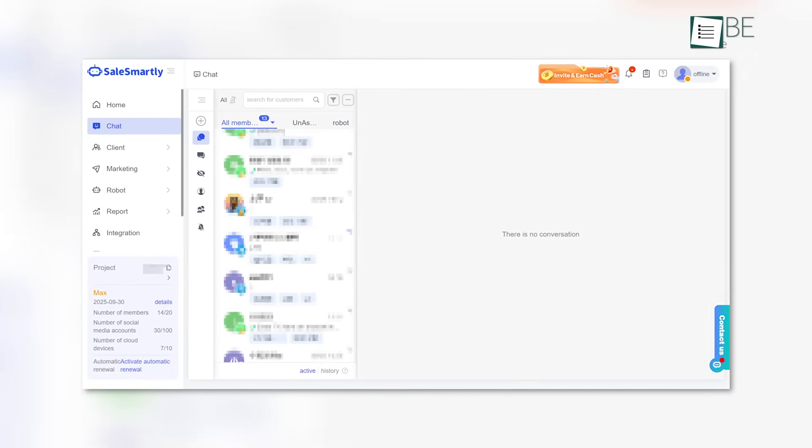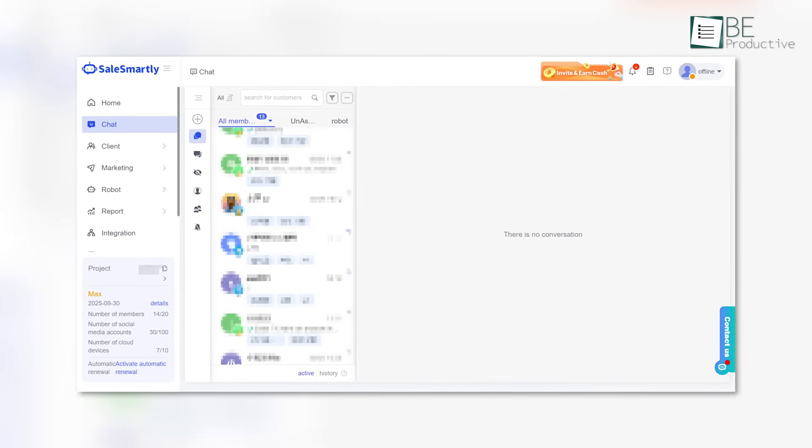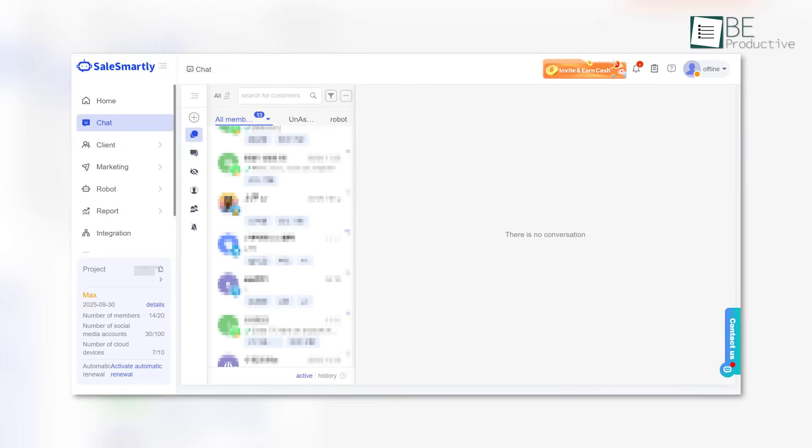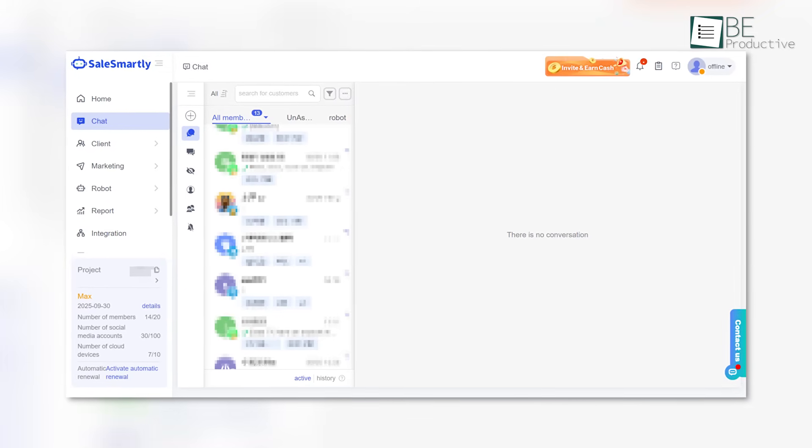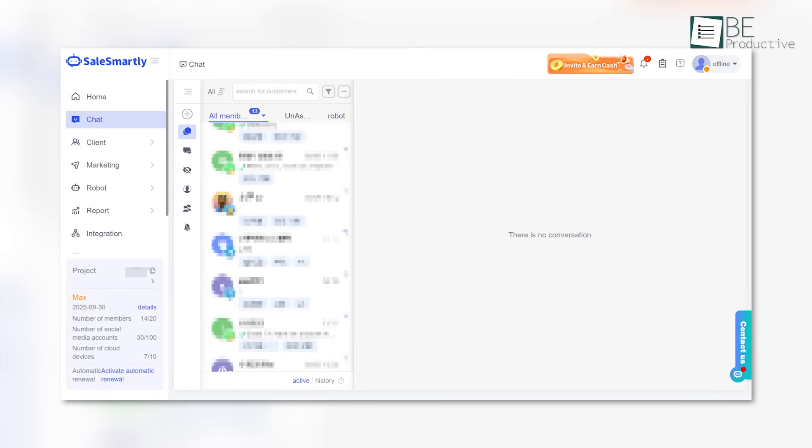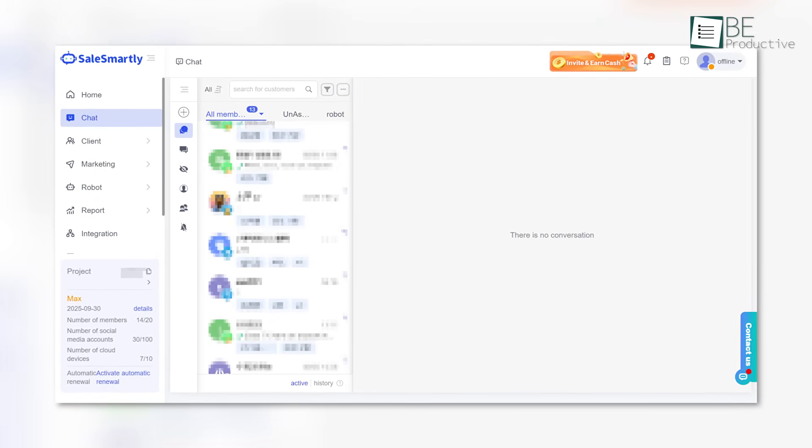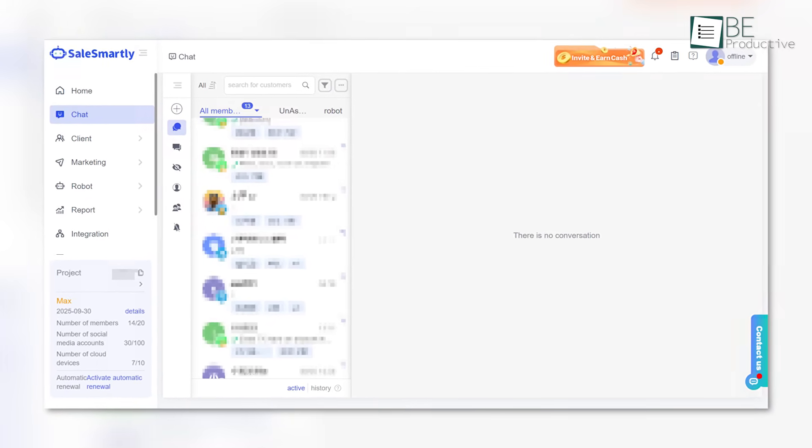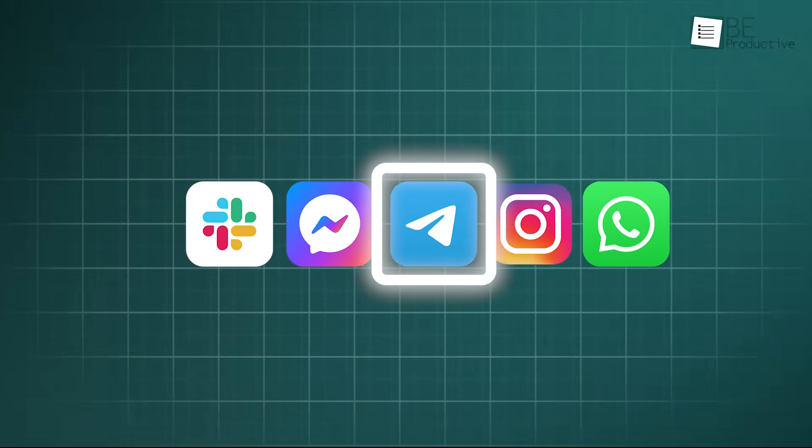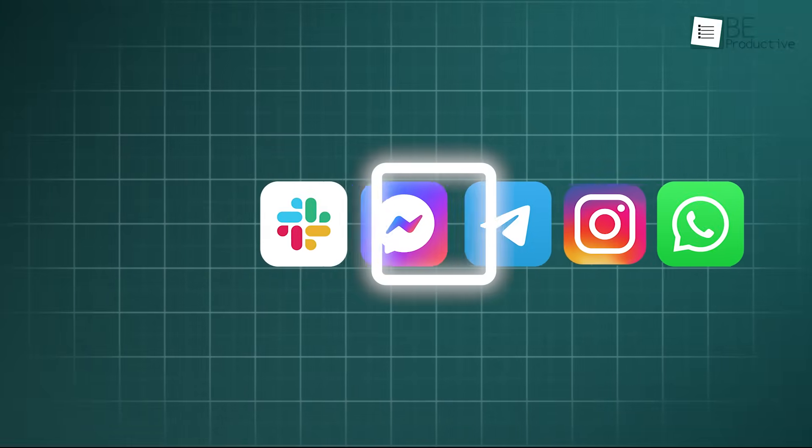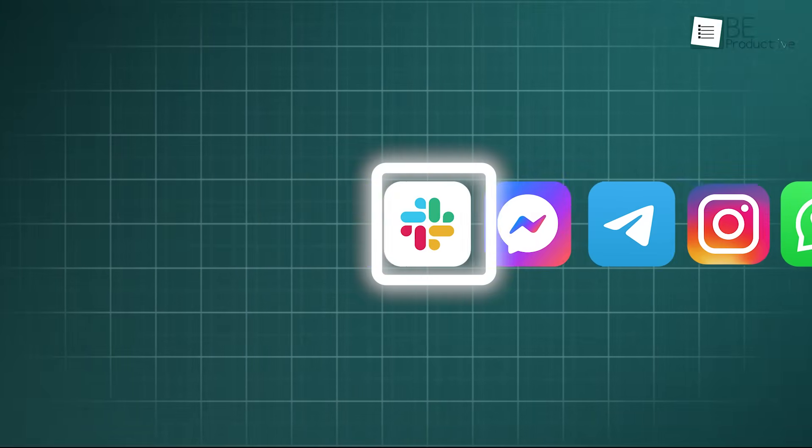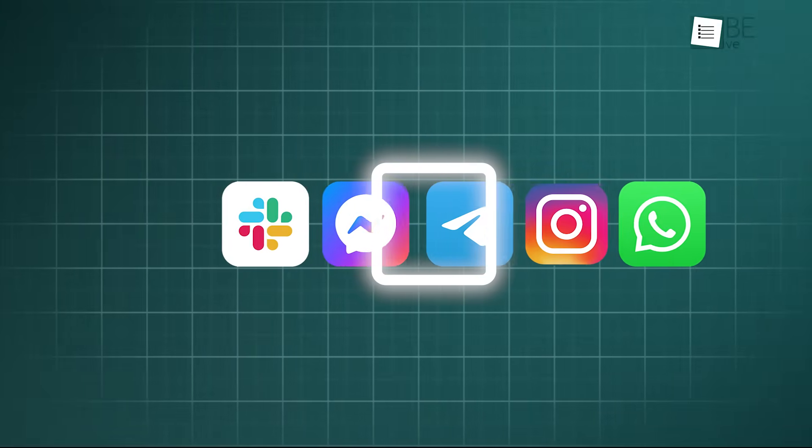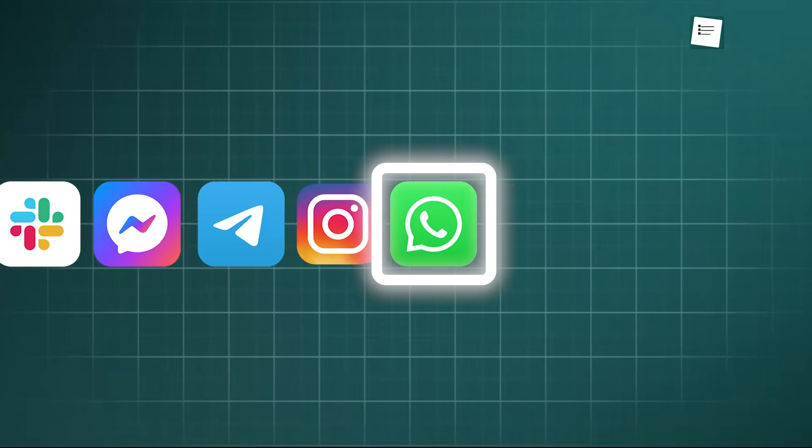This is where every single message arrives, whether it comes from your website chat, your email, or even your social media accounts. In other words, you no longer need to jump between different apps, just to keep up with your customers.